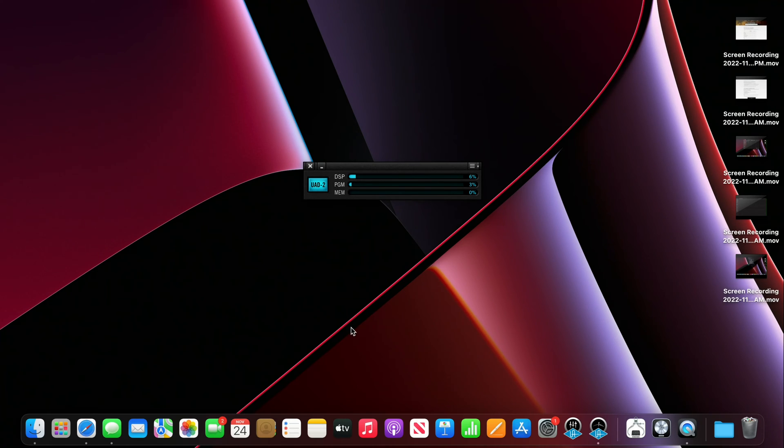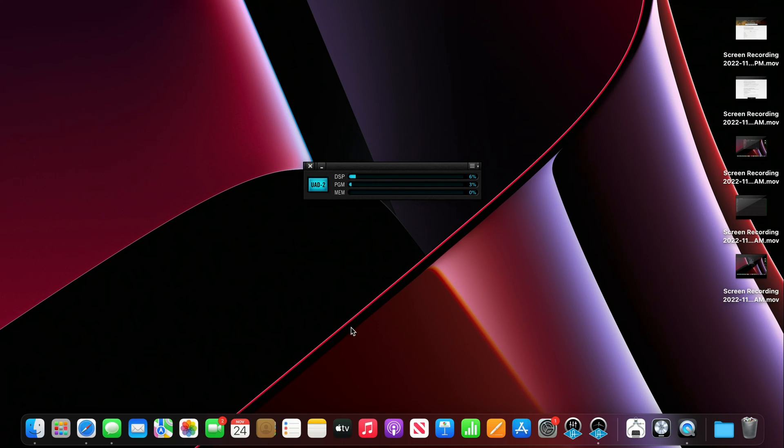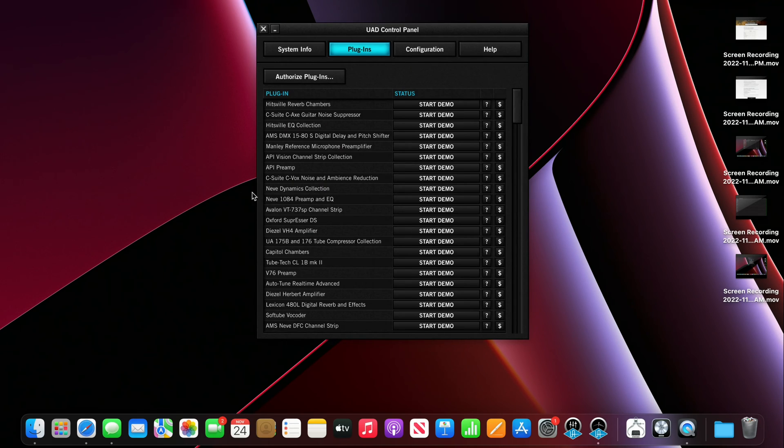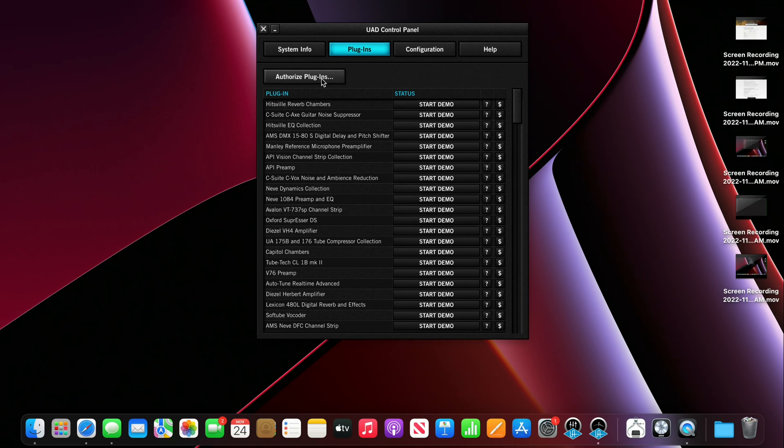All right so it looks like I'm at the last step here which is authorization. I'm on the UAD website which you guys can't see at the moment but it's basically telling me to open up the meter and control panel application and click on the UAD2 button which is right here. And then it's basically saying hey let's go ahead and authorize plugins and the plugins panel.